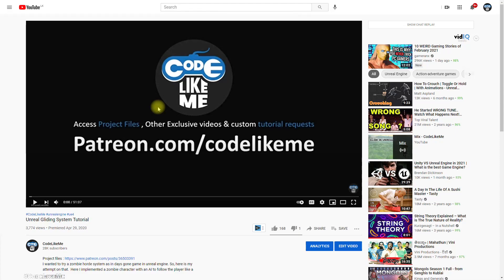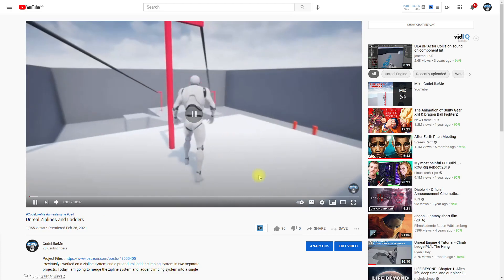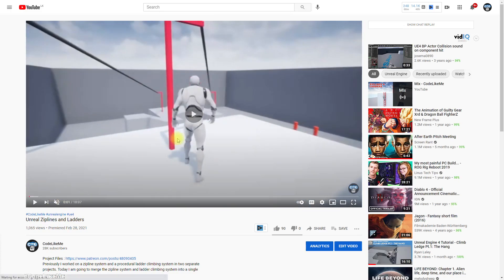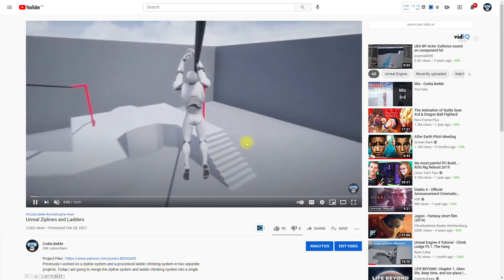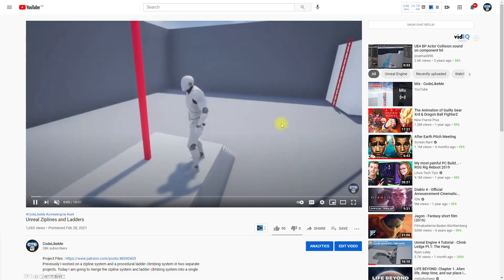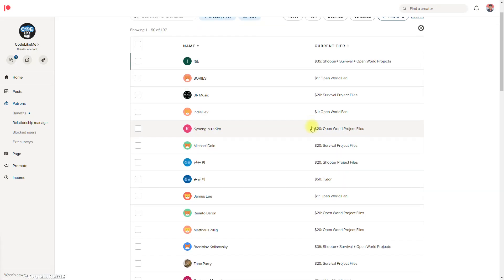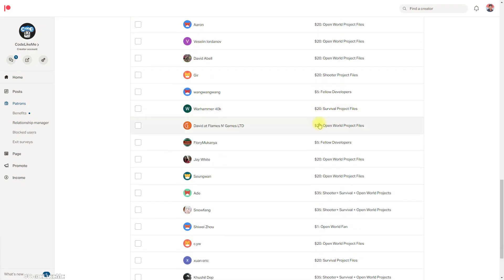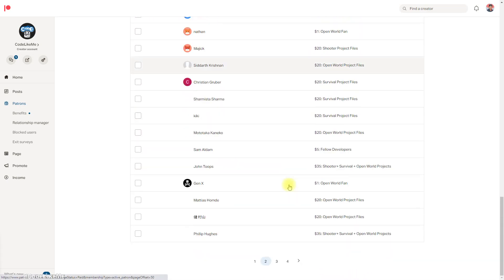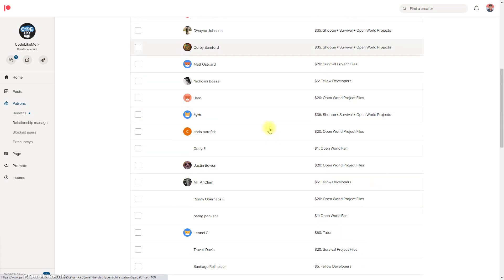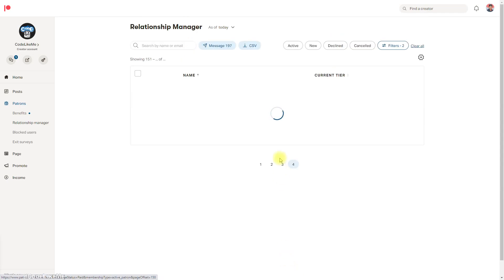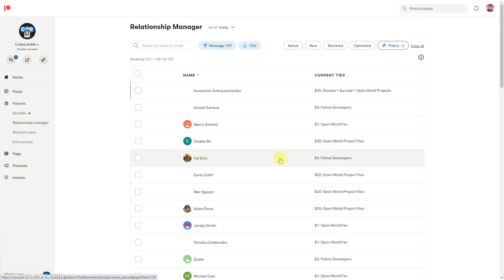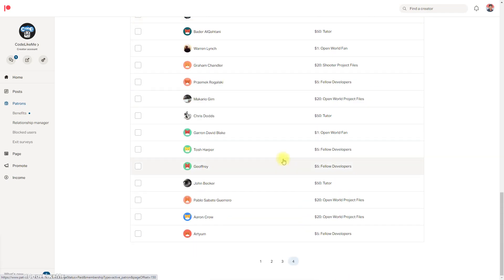I worked on gliding system as a separate tutorial in this project, so I'll put the link in the description. I also worked on putting together the zip lines and ladders in this episode, so I'll put that link in the description. This episode is sponsored by these generous patrons, thank you very much for the support.